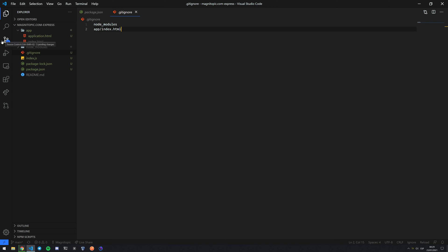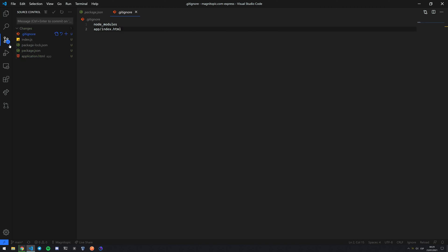If you really want to check that they're not going to be uploaded, just come to source control and you see that they're not on this list. There is no index.html. You will see however that gitignore is being uploaded to our GitHub.